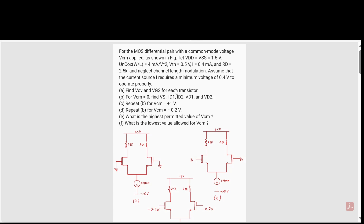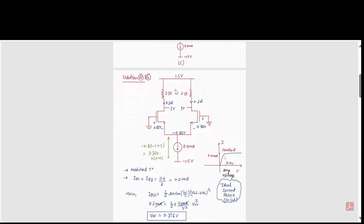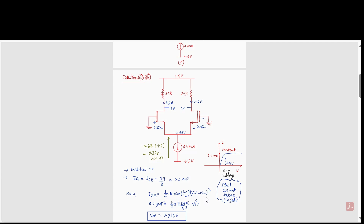In the first case, the input common mode voltage is zero volts. Since both transistors are matched and both legs are matched, the current will split equally — 0.2 milliamperes through each leg. We will use the formula: ID = (1/2)·μn·Cox·(W/L)·(VGS − Vth)².